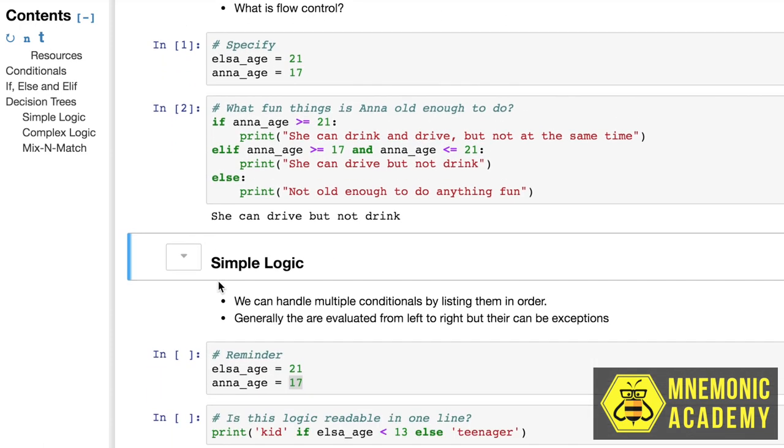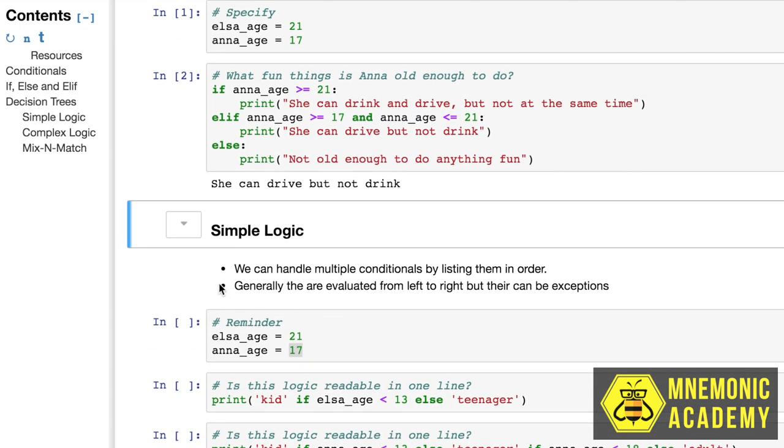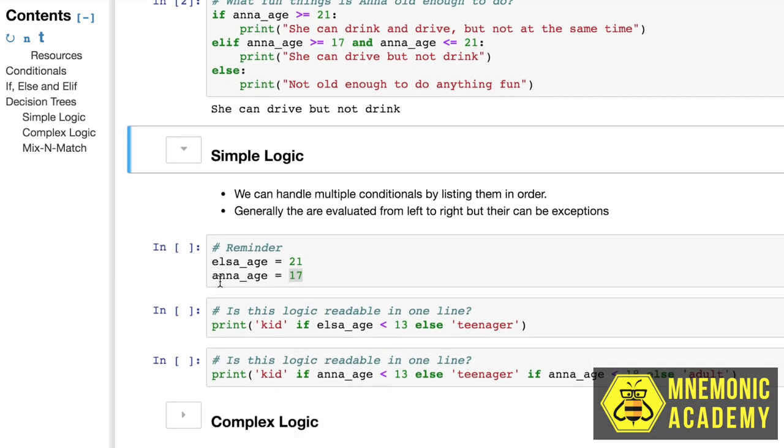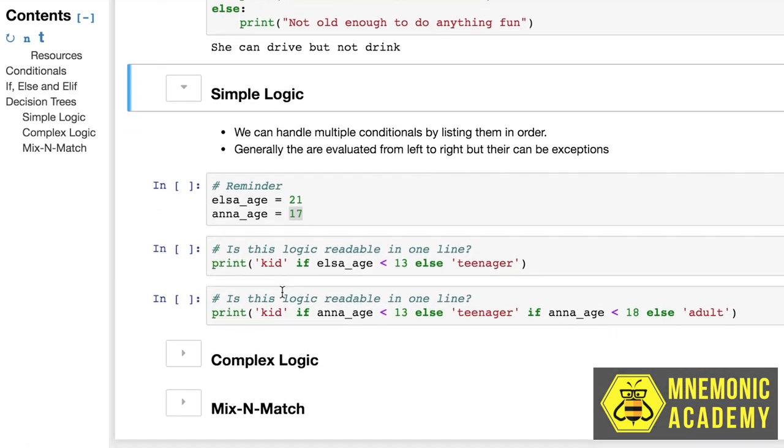All right, let's talk about some simple logic and how we can kind of code these things both in one line or in sort of a more spaced out way. Now, Python can handle tons of conditions, but how you want to write them is important because you have to give your code to other people, you have to read it yourself. So let's look at a couple of one line examples.